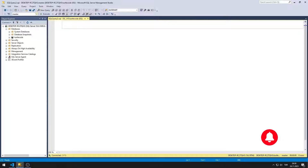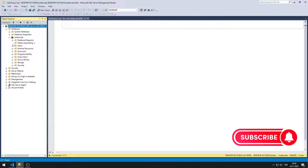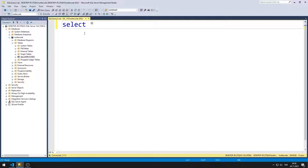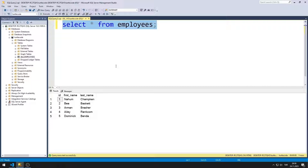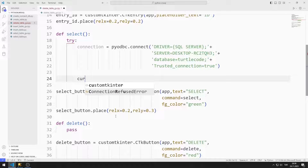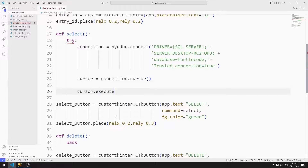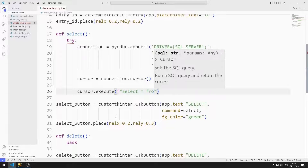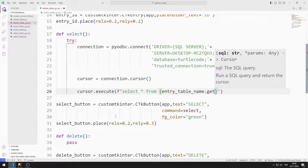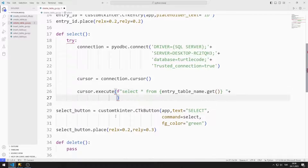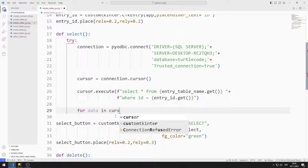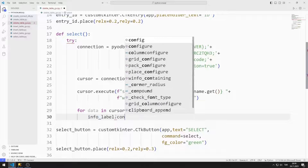In SQL Server, we can see the data in the table. I will write a select query to see the data in the table. There are currently five records in the table, and we will soon show this data in the label object in the GUI application. I am creating a cursor for the select query and will send the select query to the execute function. I can get the values entered into the table name and ID entry objects with the get function. I can access data using a for loop and show it in the label object using the configure function.